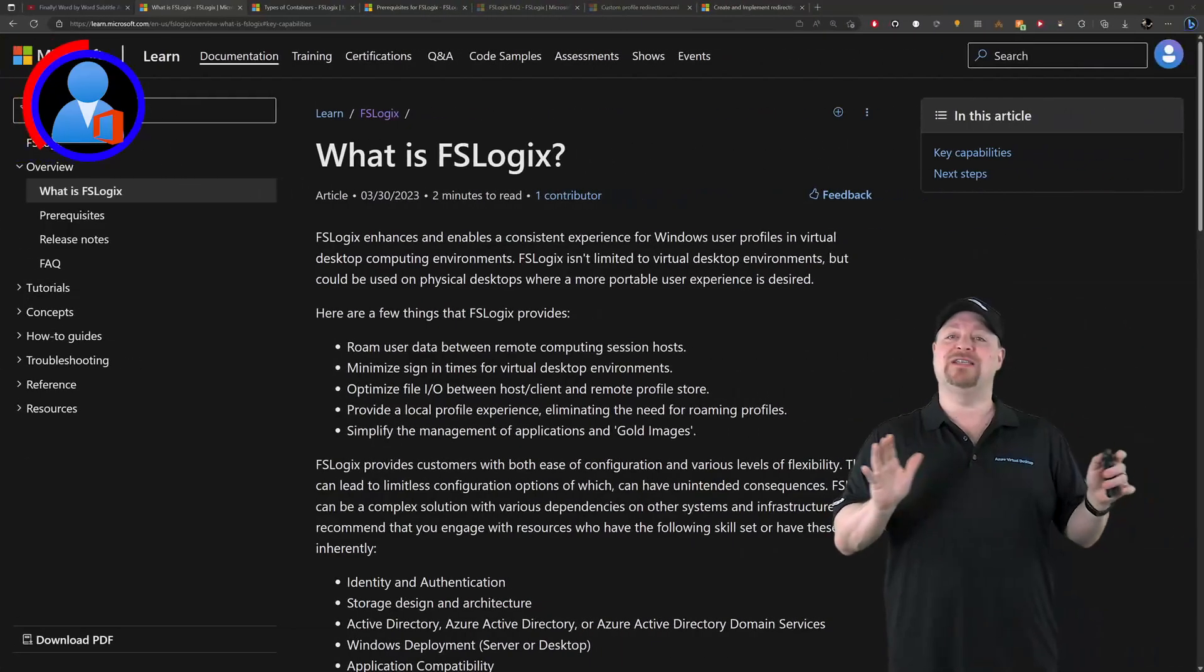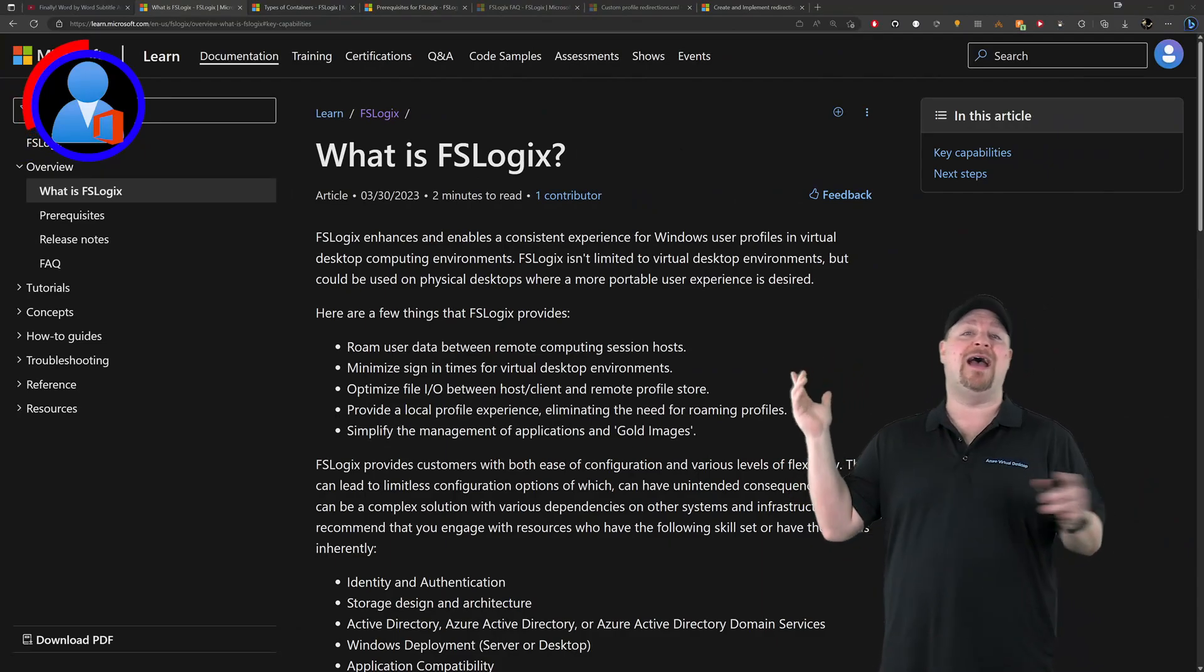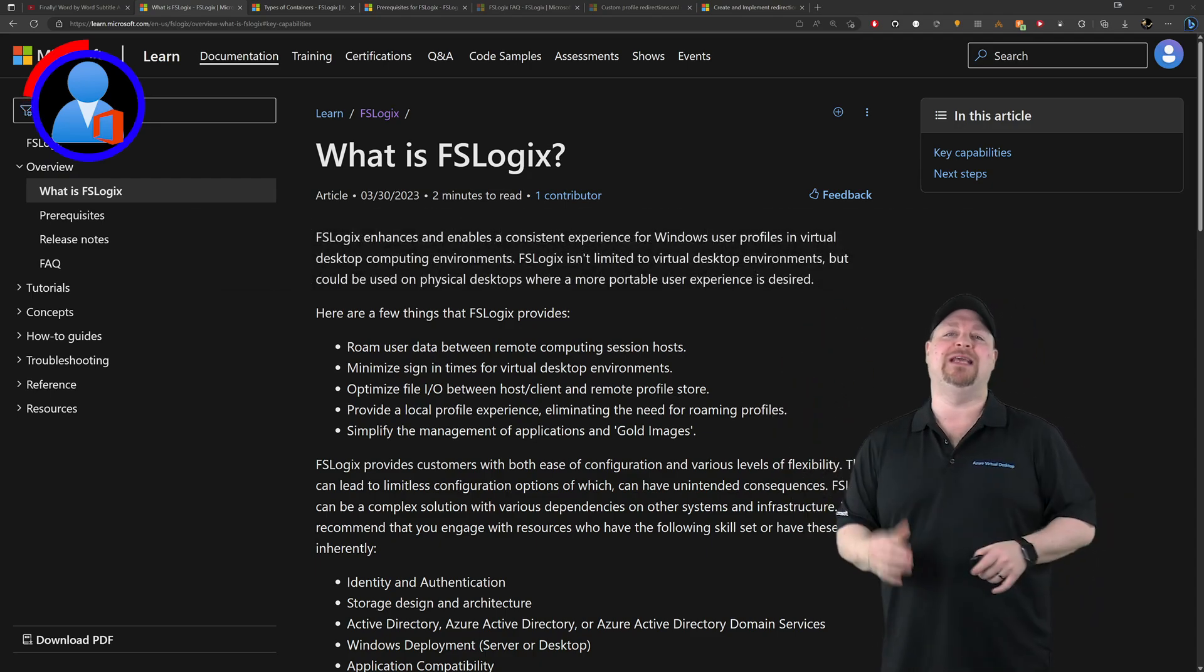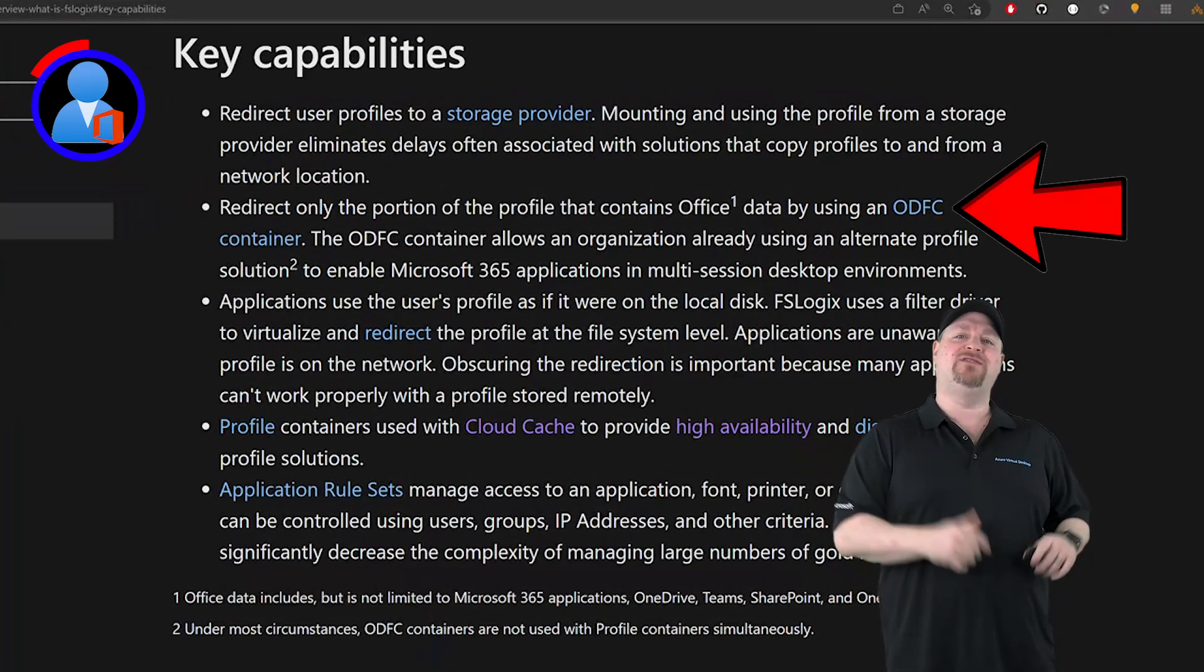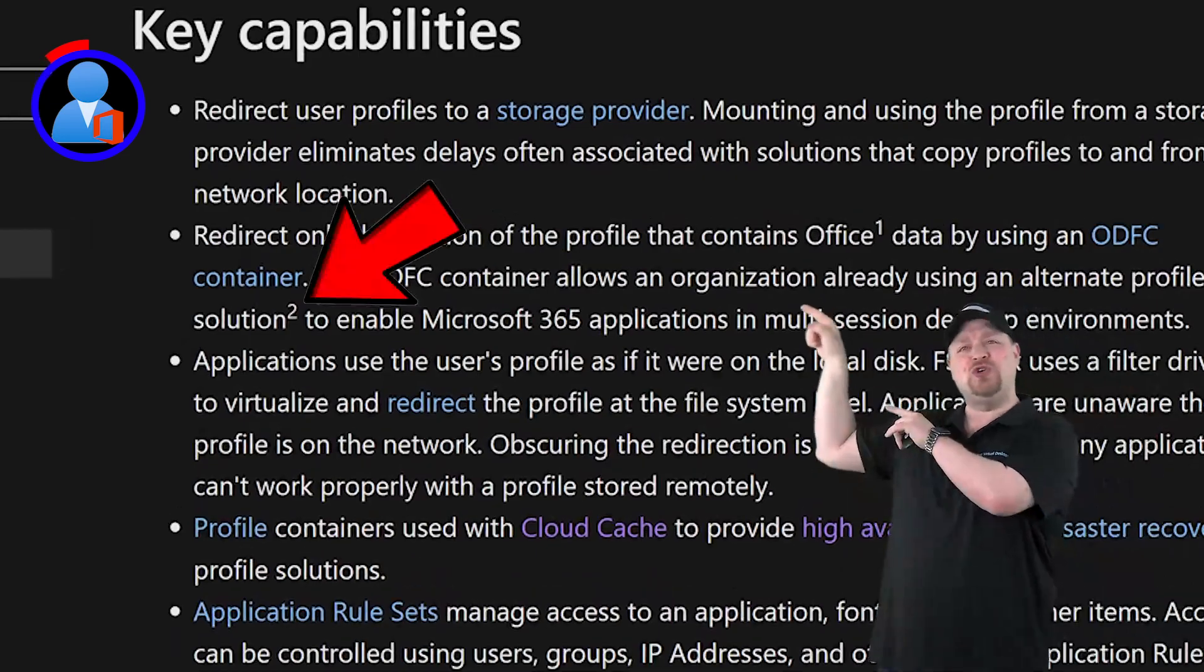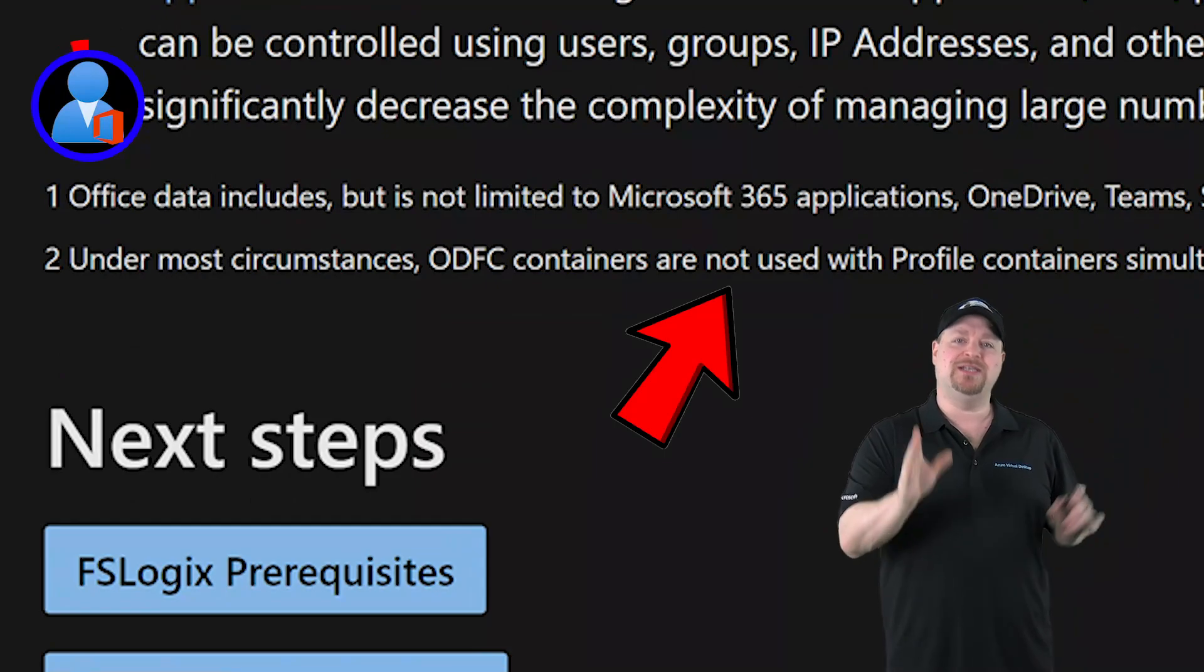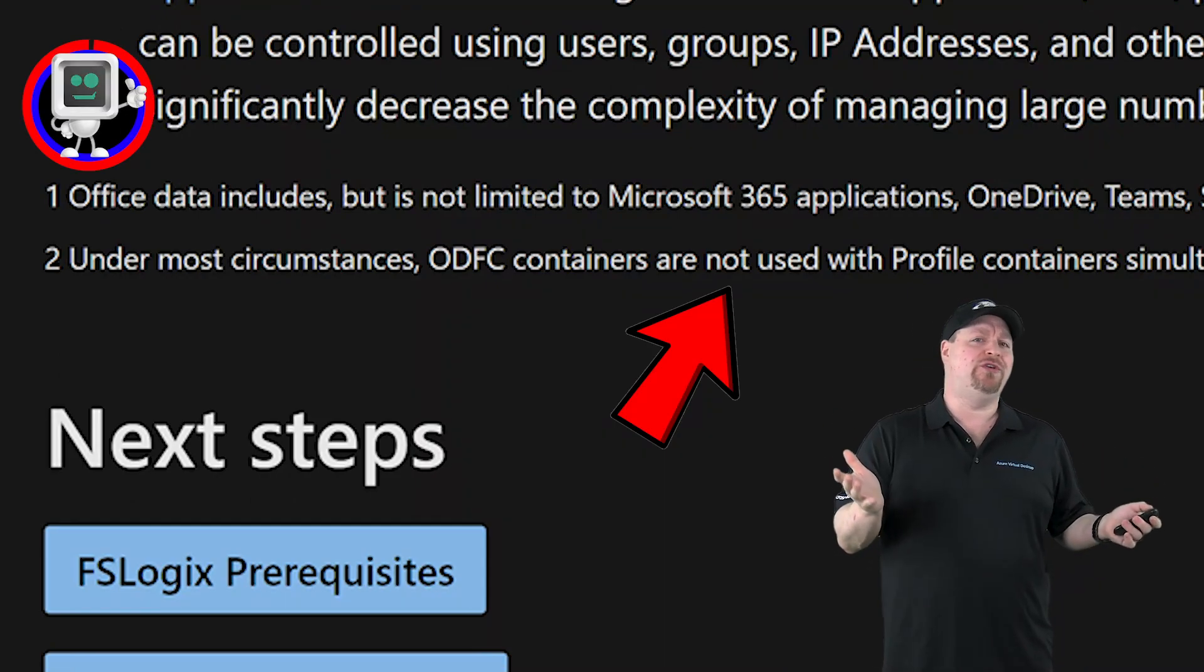Just to cement this point once and for all, the FSLogix docs just got a major overhaul and you can find them here at aka.ms/fslogix. On the very first page, scroll down to the key capabilities. The second bullet point here talks about the ODFC container, which is again the Office profile. Notice the little footnote right there. If you go down to the bottom, it tells you that in most circumstances the Office profile should not be used.